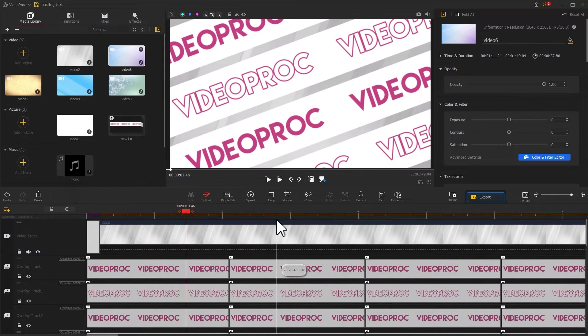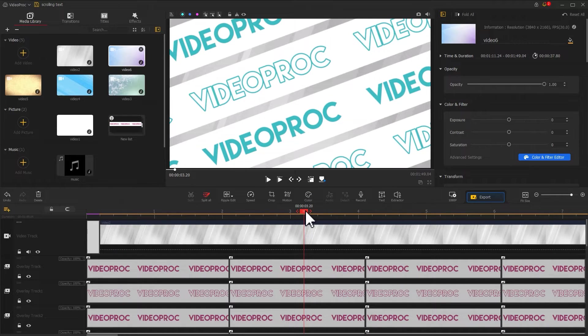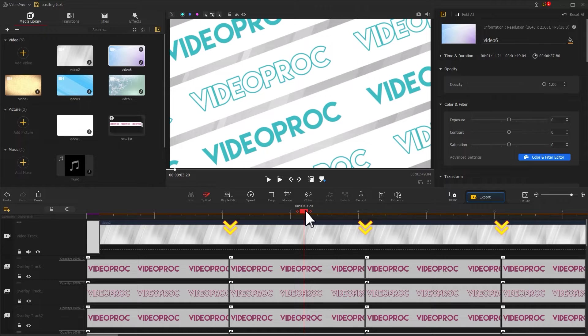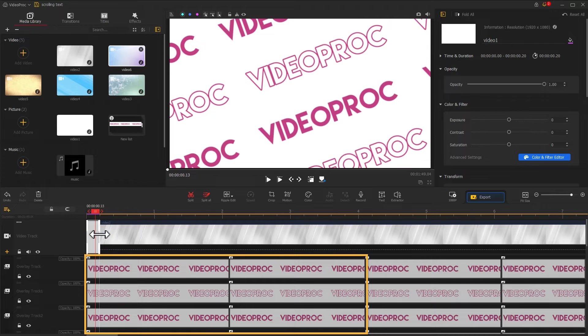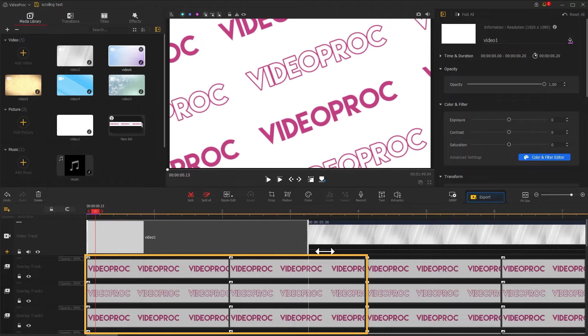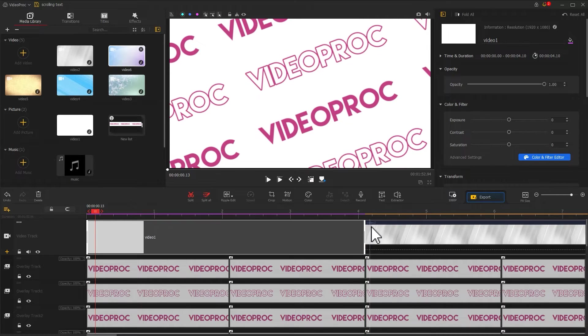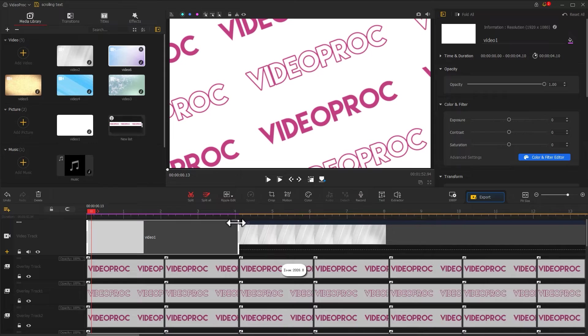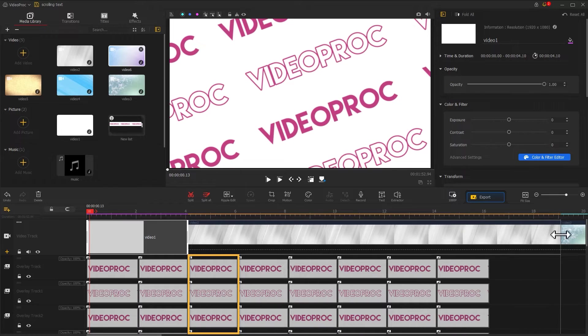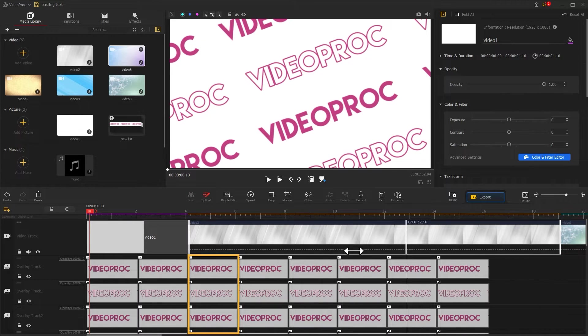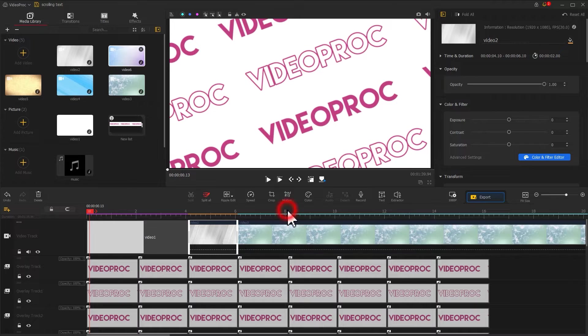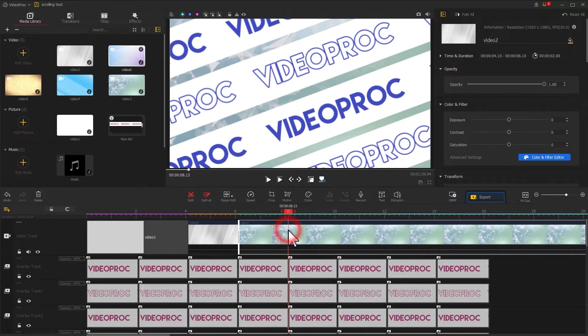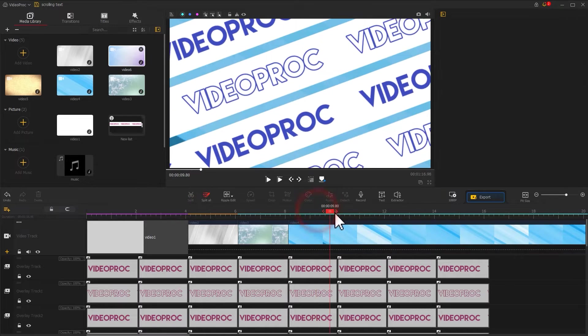Now, we adjust the duration of each background based on the switch points of the different color text. You can either keep the duration of one background for two color text or for only one color text. Adjust all the background videos based on your preference.